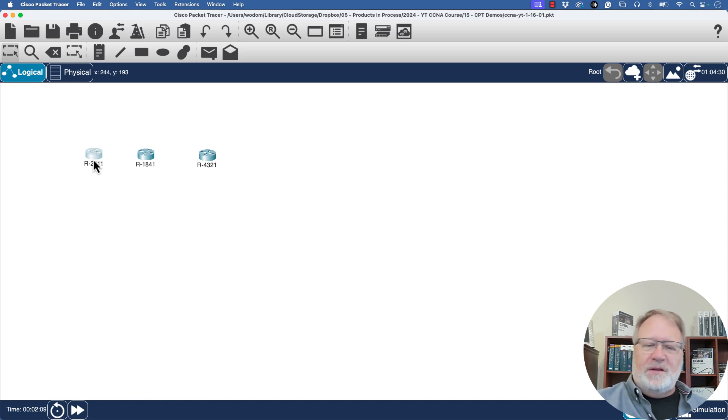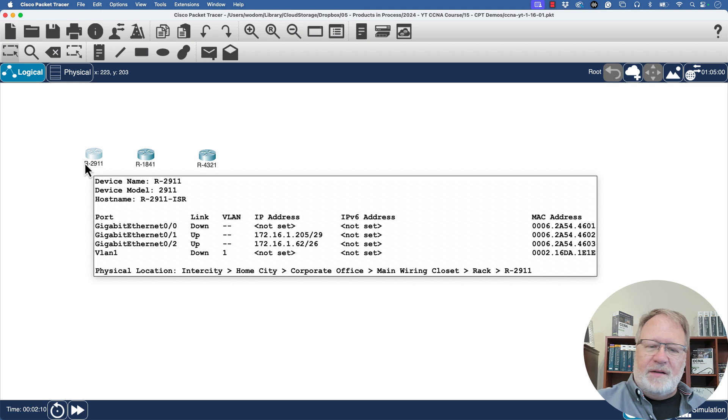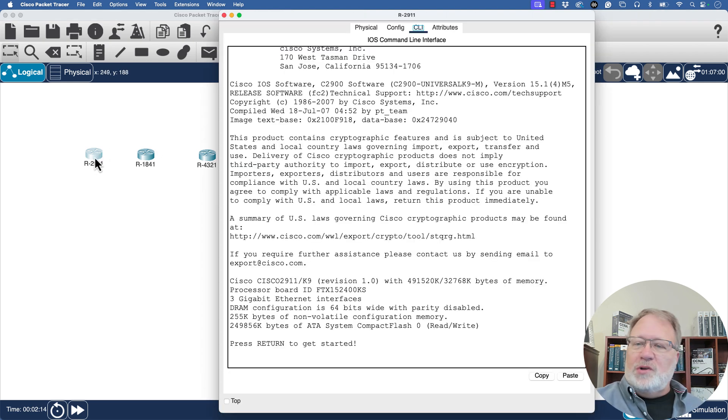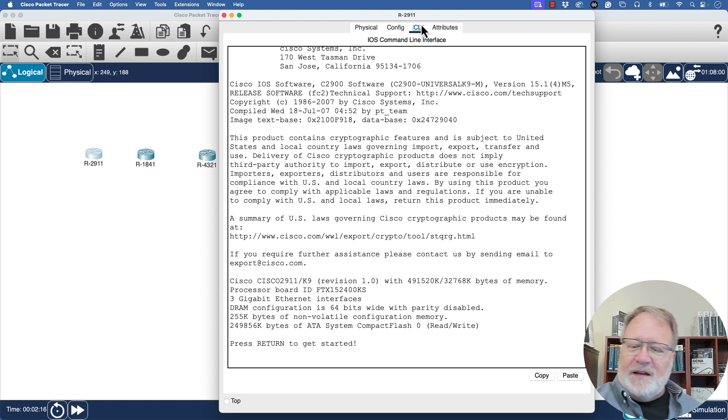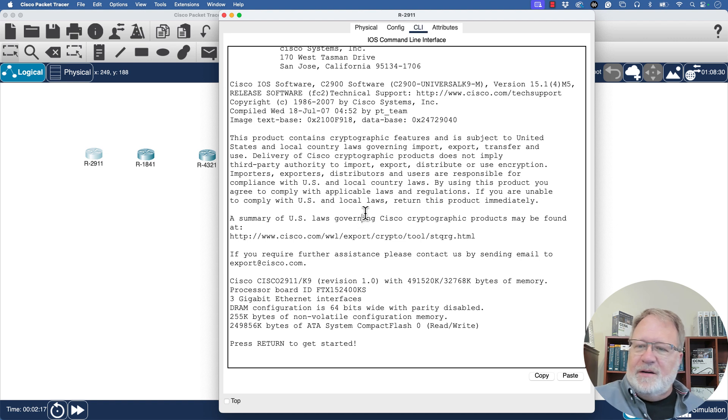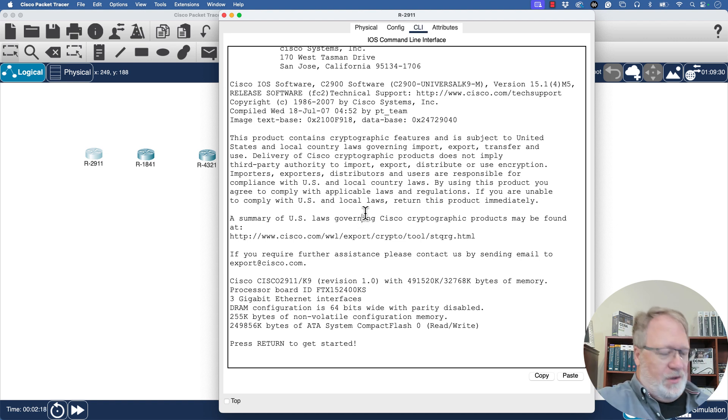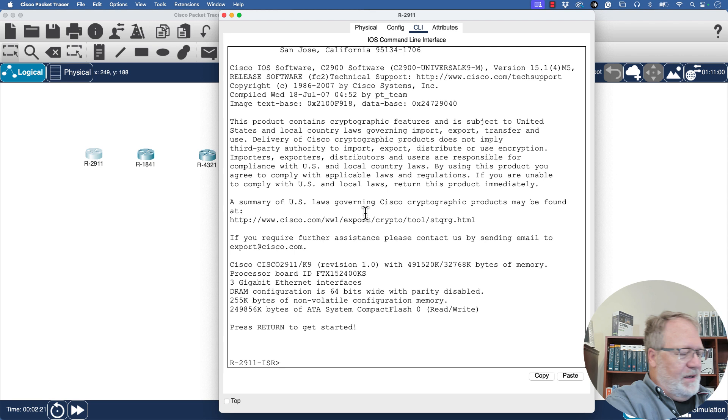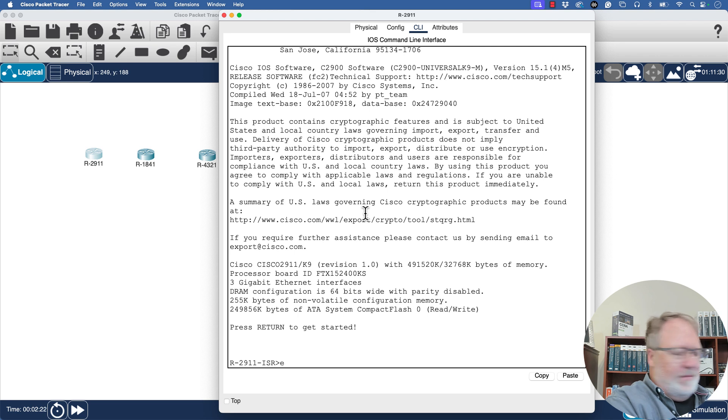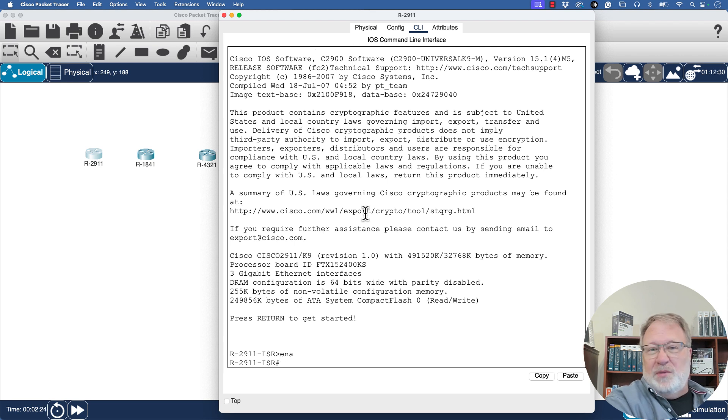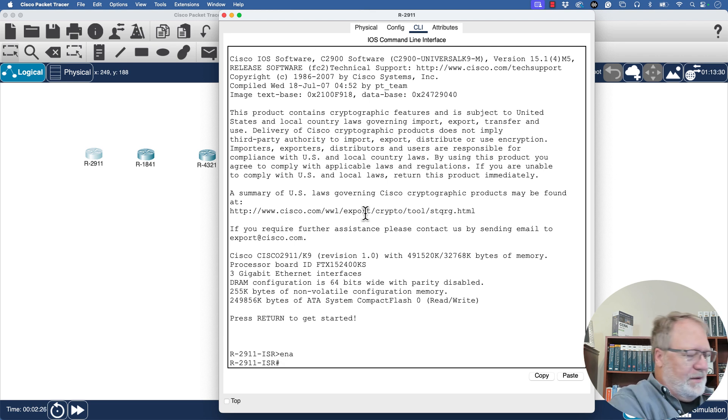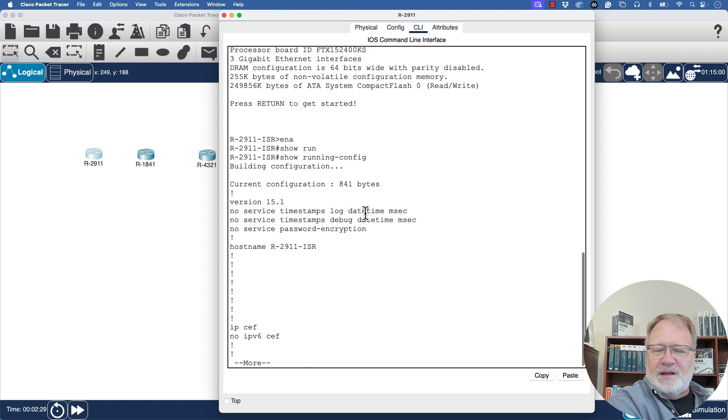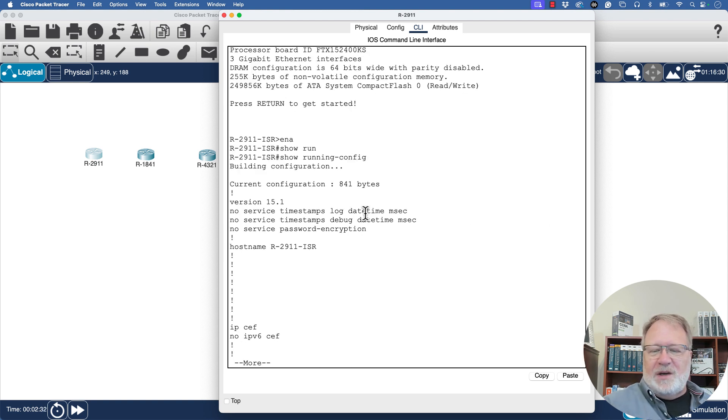If I clicked on the 2911 and bring up the window, I've selected the CLI tab here. If I press Enter, there's the host name. Don't have to get into enable mode until you get to the show running config command, but let's just do that one right off the bat. Show running config, and we see this output.